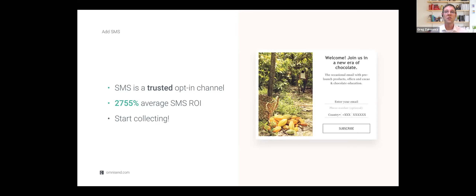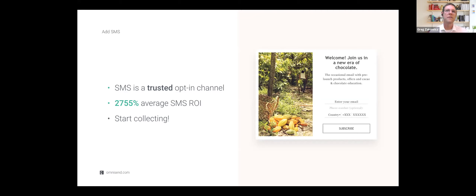Start collecting SMS numbers now — it's definitely not too late, even for the holidays. If you have a pop-up, add mobile phone number collection to it. Add it to exit intents and promote it on your social accounts. Even if you collect numbers and never use them, you'll get a good indication of whether your audience wants those messages and how quickly they adopt it. High adoption means there's something there.